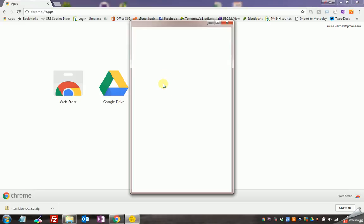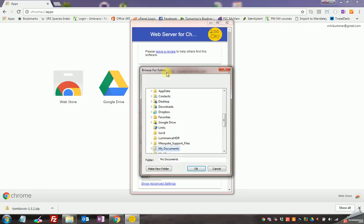And then you can simply start the web server by clicking on that and it wants to know what folder to treat as your website. So we want to select the tombio folder we just created from the download, so I'm going to say choose folder, go and find that on my desktop, it's there, tombiovis, OK.